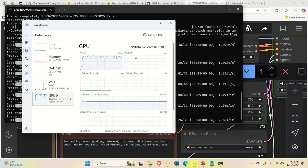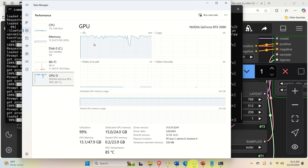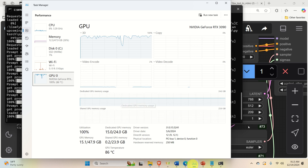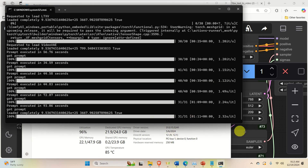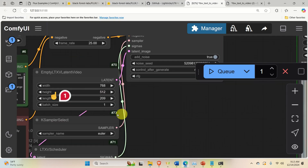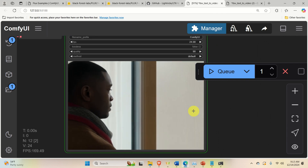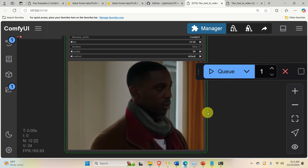Over here you can see my GPU power as well as the processor and memory. The GPU and CPU are completely consumed. After it's done, let's look at the video — and here it is. The video looks amazing. Of course, this video could benefit from fine tuning and some other adjustments.